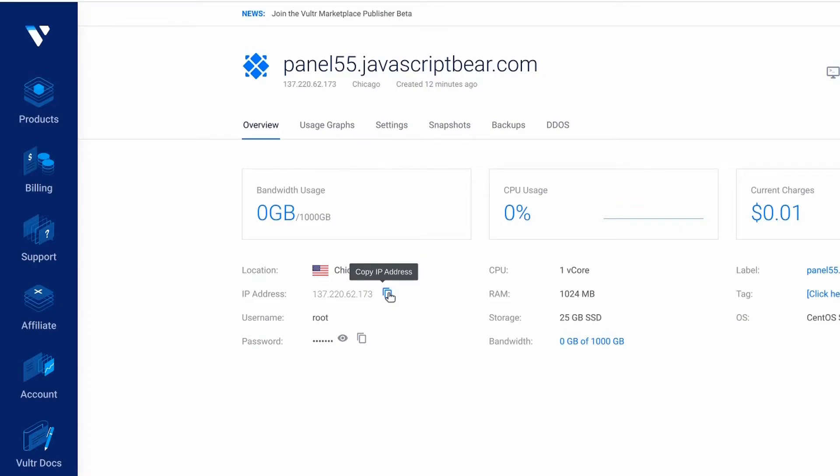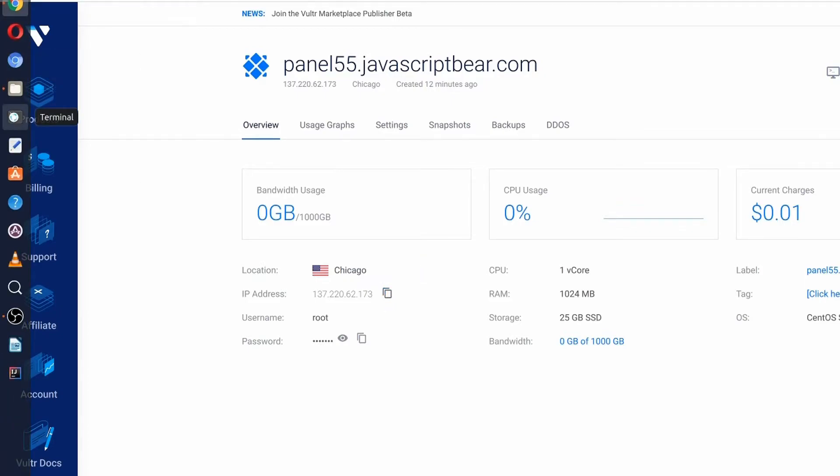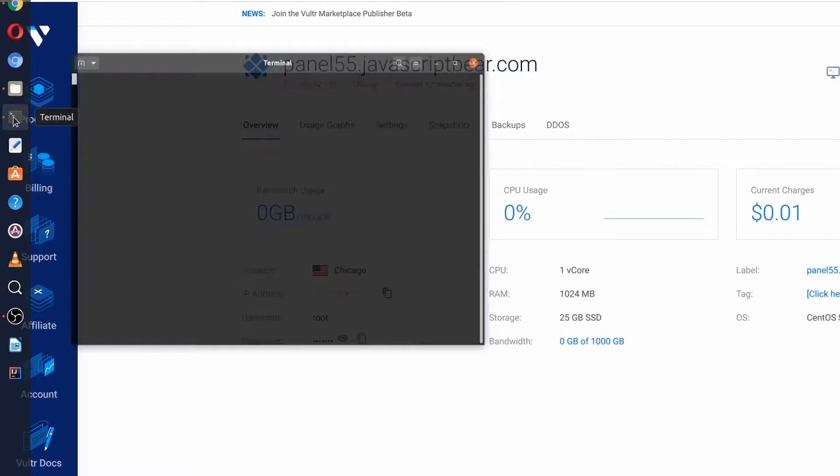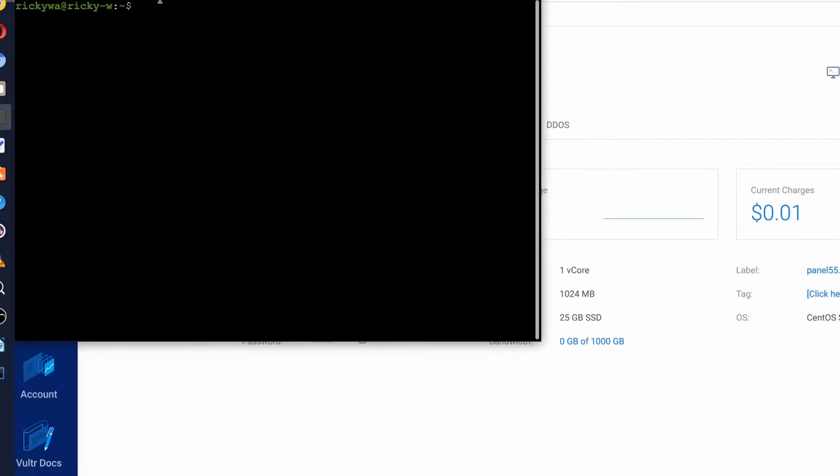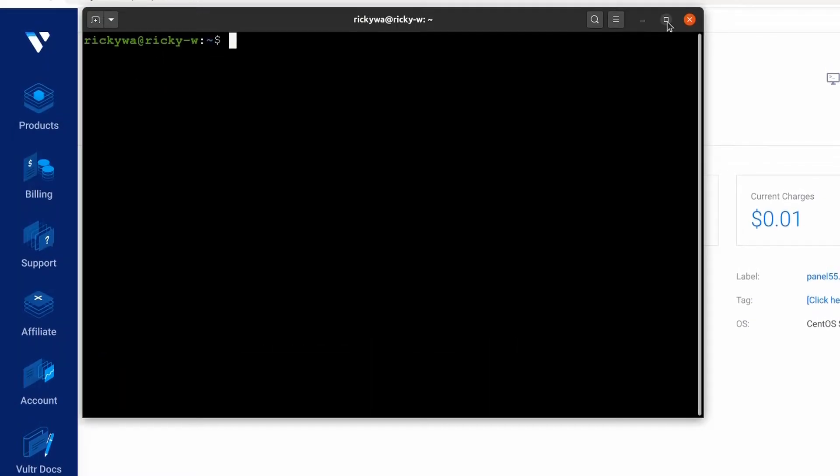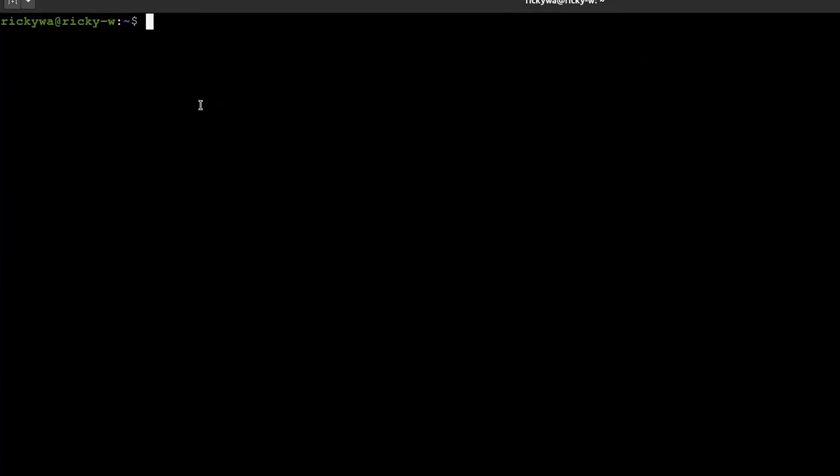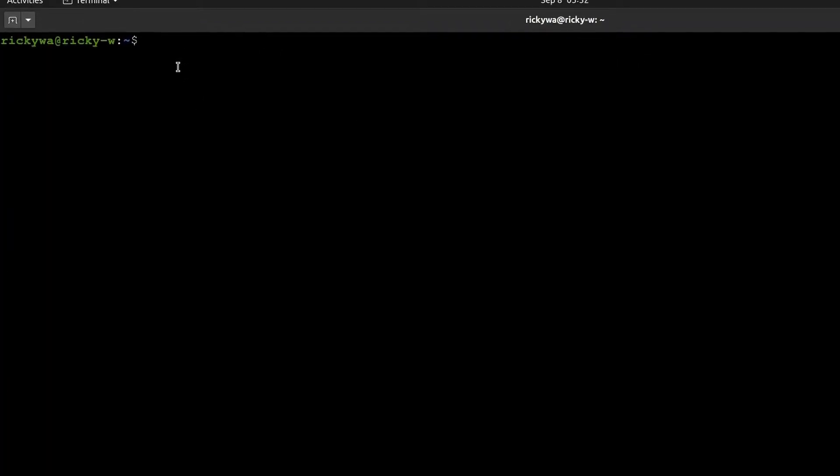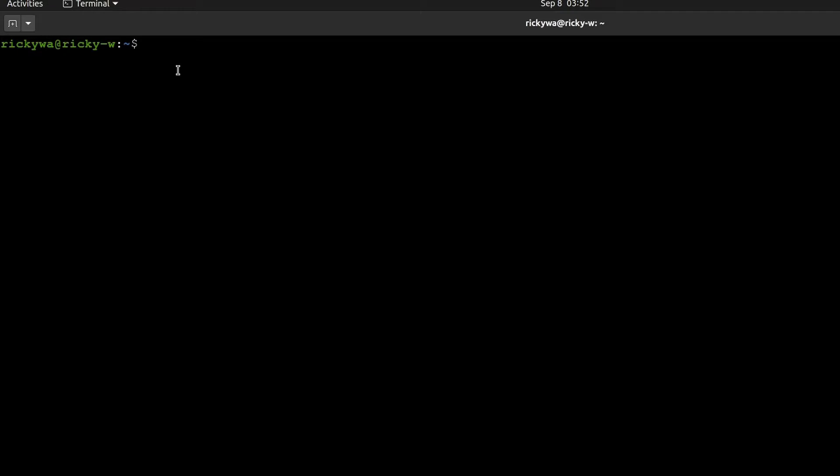So I'll copy the IP address and open up terminal. Let's log into the server - I'll just SSH as root.